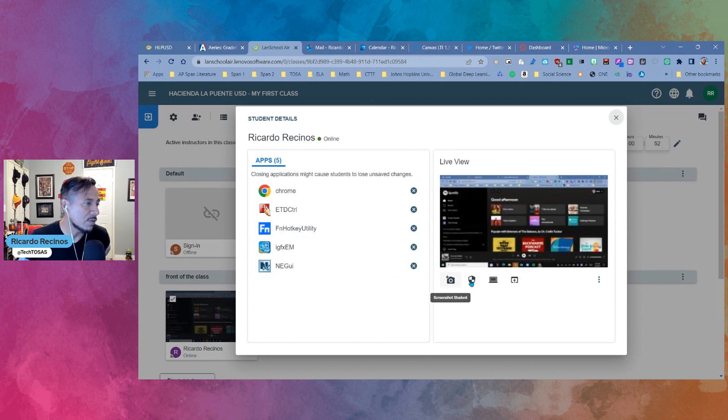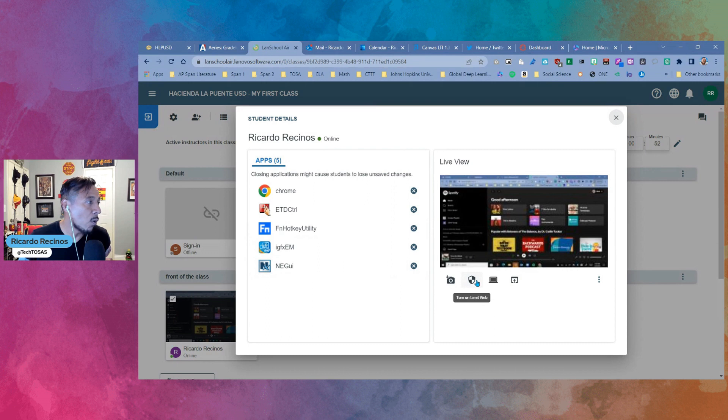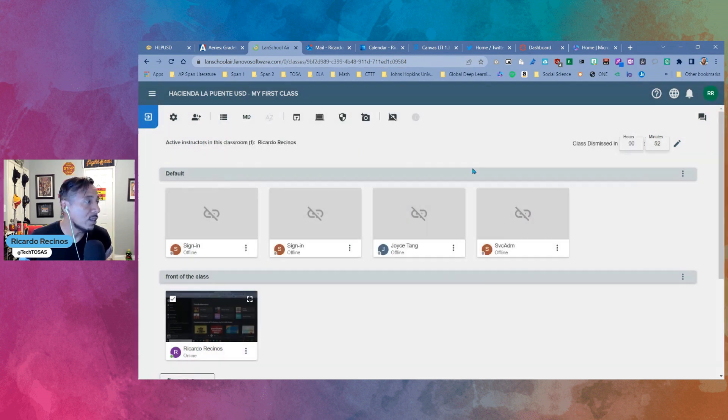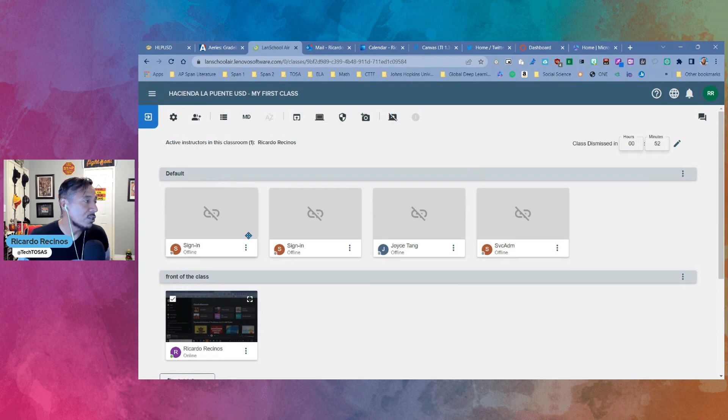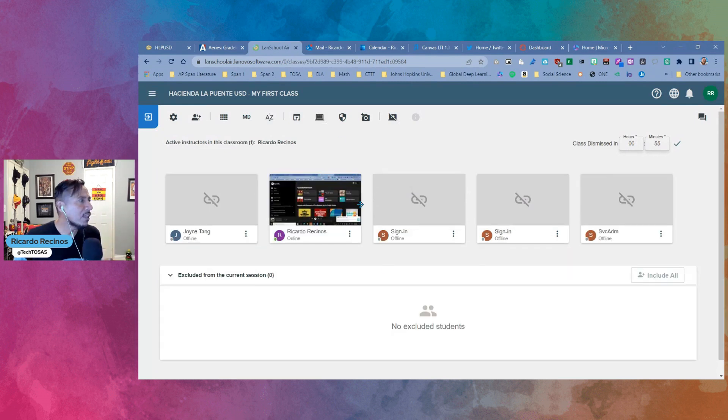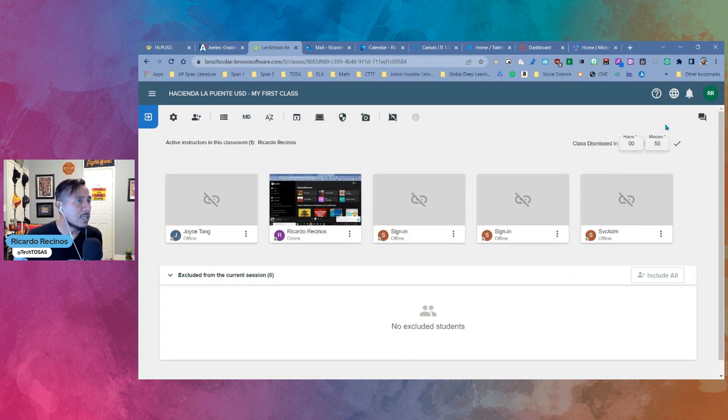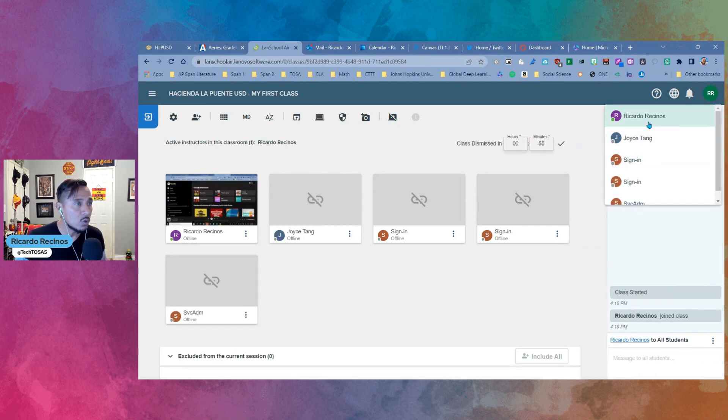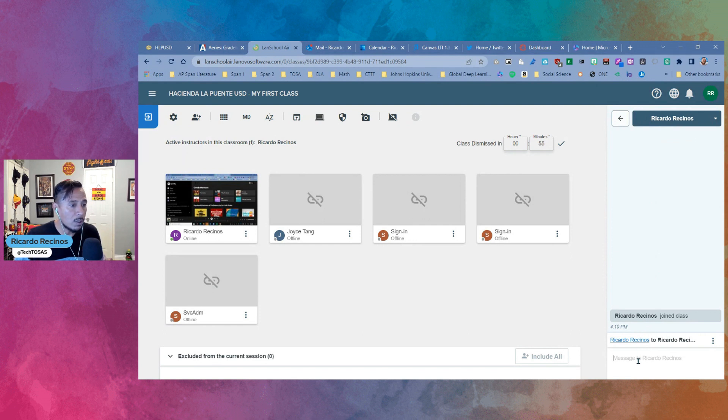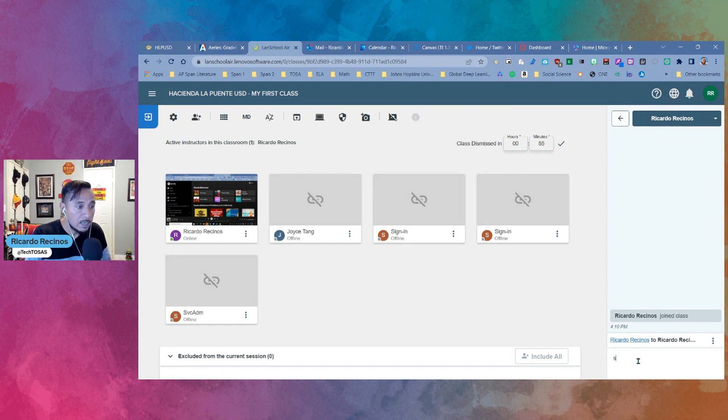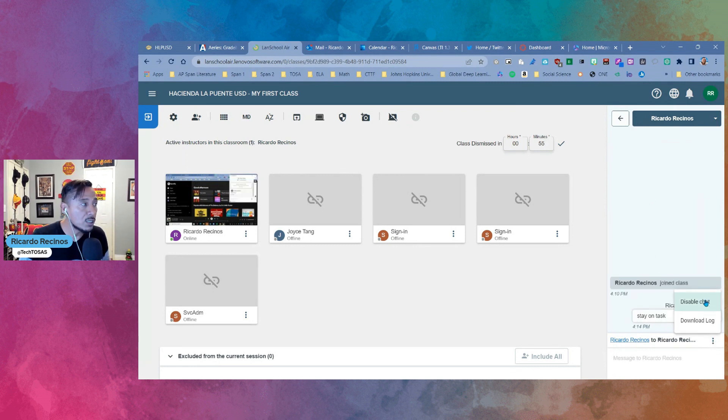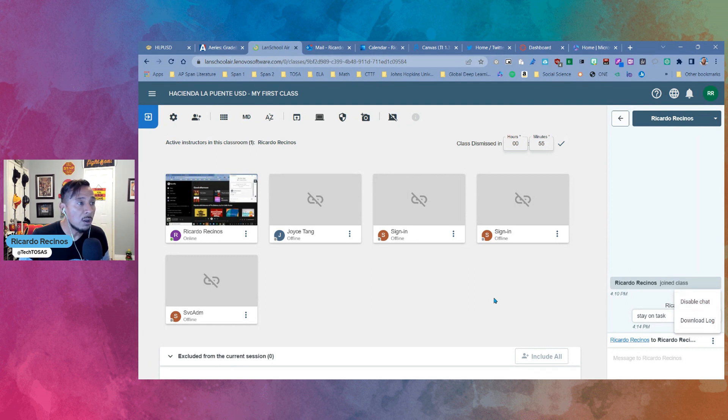From here, you can do a screenshot of a student. You can turn a limit web for that particular student, you can turn the blank screen, or you can push a website too. So kind of a nice feature to have. And finally, I think the last feature that I'm going to talk about is the ability to use the chat. If we wanted to chat through the entire classroom, maybe one student right here, and I wanted to say stay on task. Now you have the ability to come to, again, the snowman or three dots and disable the chat if you wanted to, or download the log if you wanted to.